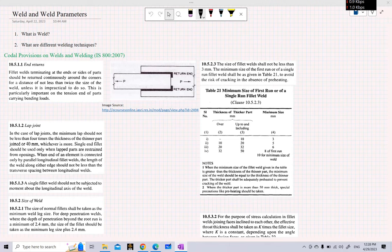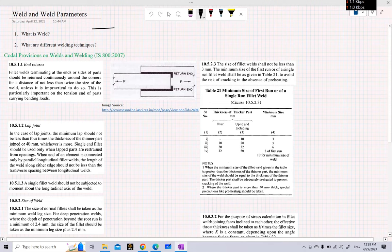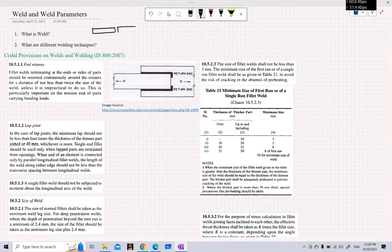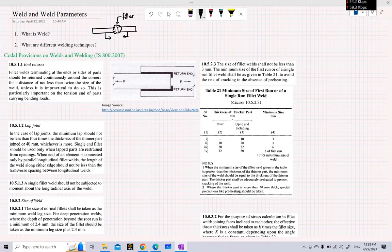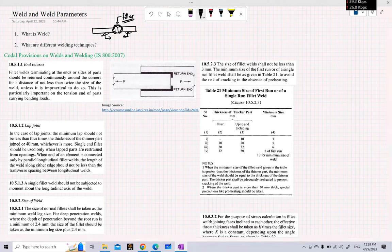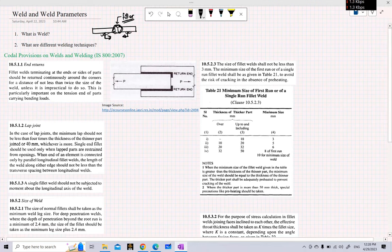So first, what is a weld? Welding is a process in which two or more metals are joined together by heating those materials. Generally, a third material is deposited to join these two metals, and that third material is known as filler material. By providing heat or electricity, we deposit some filler material so that it helps to bind the two base metals. Different processes and techniques of welding are available.